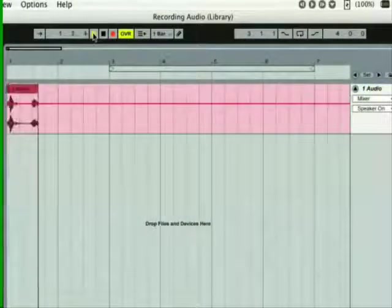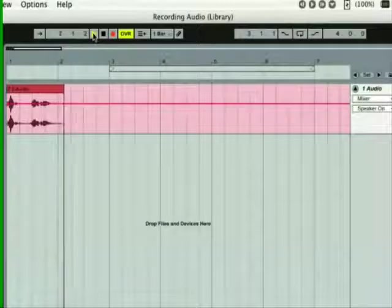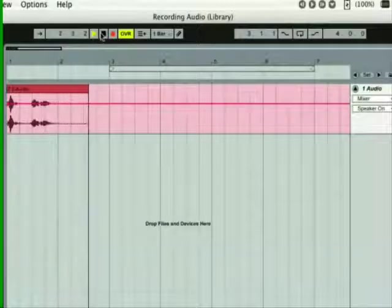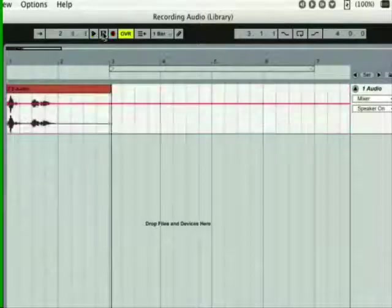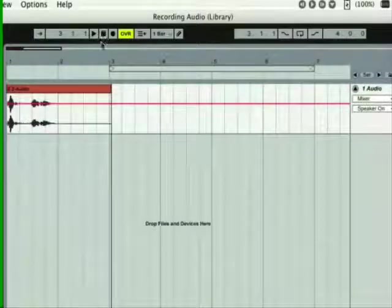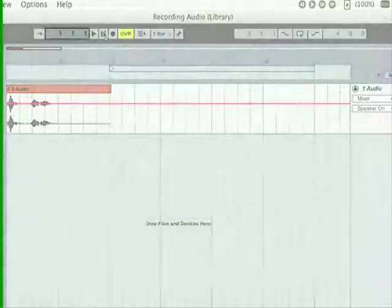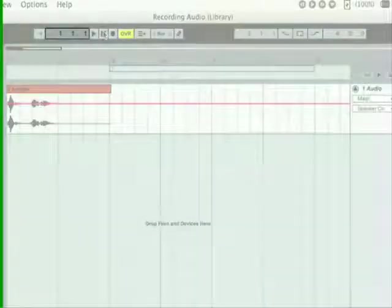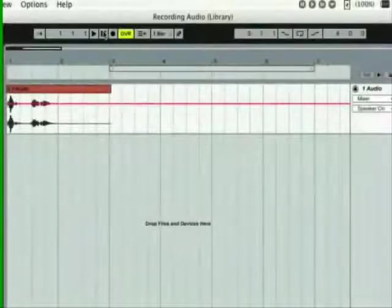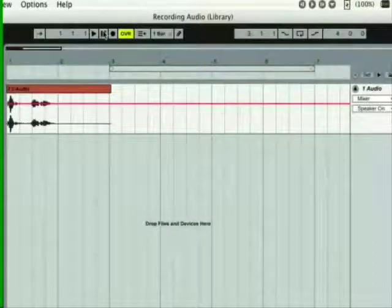To stop recording, press the stop button in the control bar. Press the stop button again to reset the arrangement to the first beat, and listen to your recording by pressing the play button.